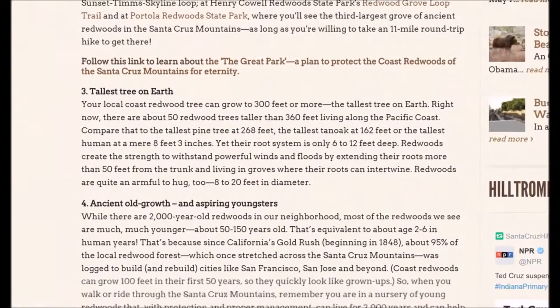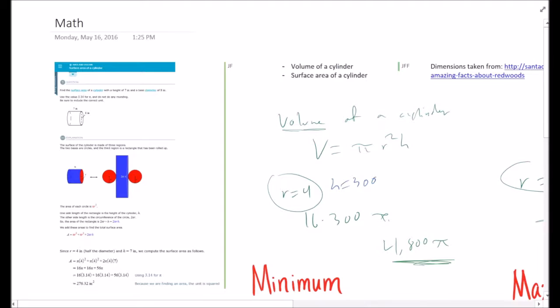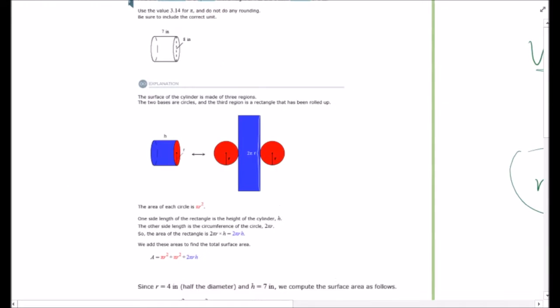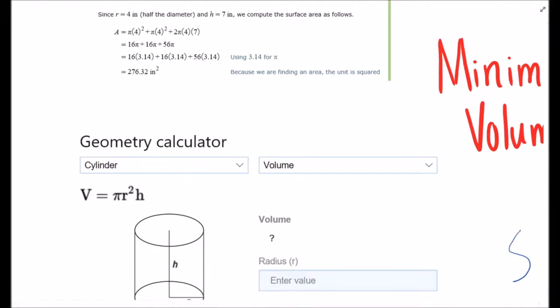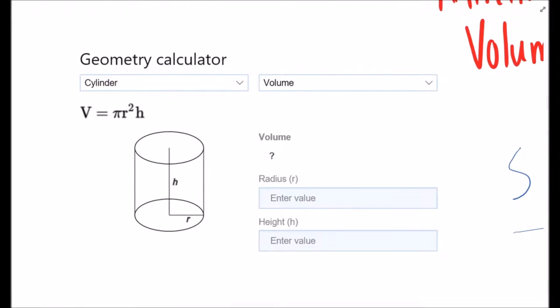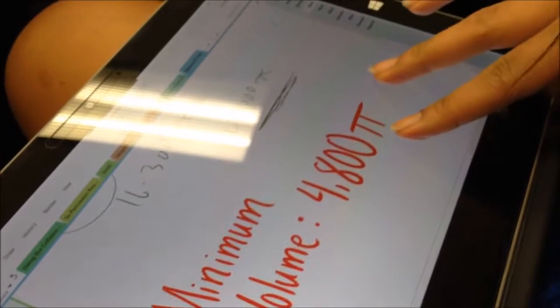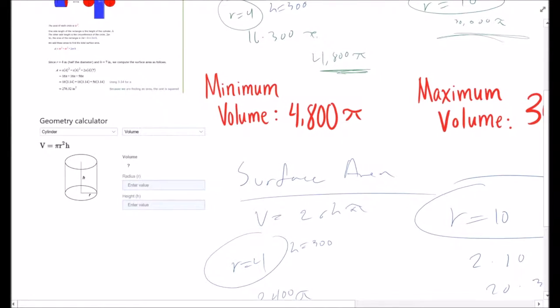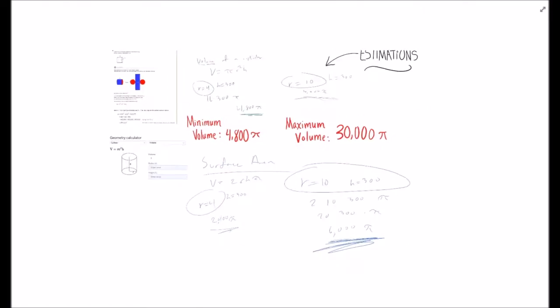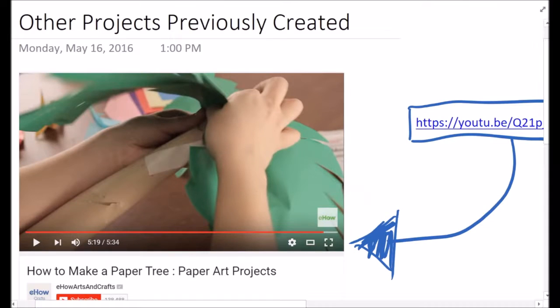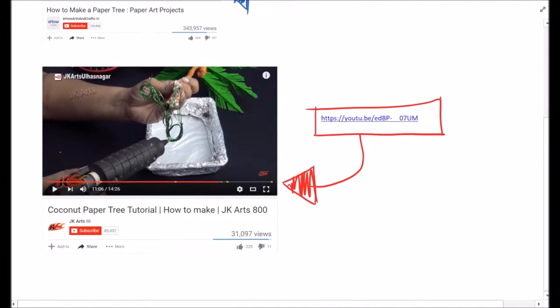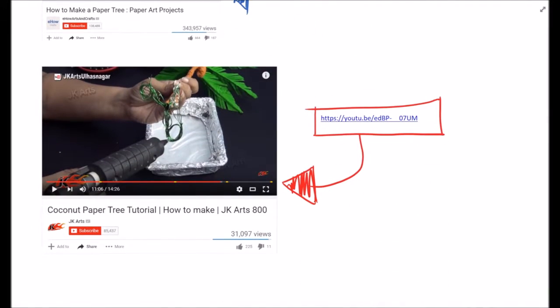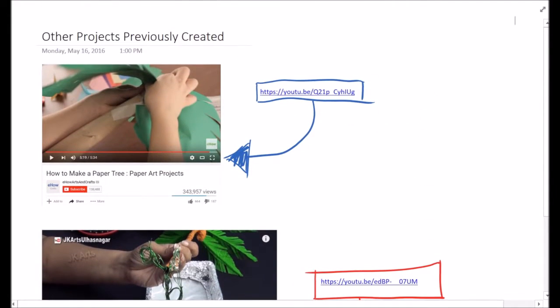One particular site provided information about the typical dimensions of redwood trees. We took this information, plugged it into a few equations for cylinders, and found the approximate minimum and maximum surface areas and volumes for the trees. Lastly, we looked for more inspiration online on paper or cardboard tree projects previously done. This concluded our research phase, and we are now ready to start building.